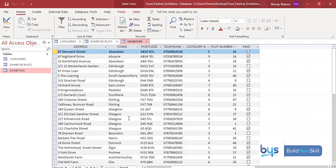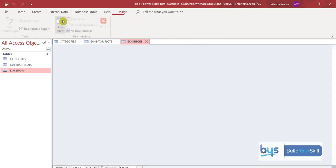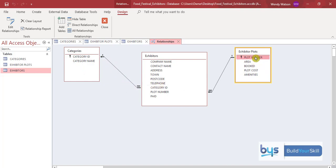Another thing that might be useful is just to have a quick look and see if these tables are linked together. I can see they are actually because we have plot numbers and category ID. But if you want to just double check, if you go up to database tools and then look on relationships, you will see how these three tables are linked together. So we've got primary keys here with category ID that links to the exhibitors, and then we have the plot number and then again linked to the exhibitors. So we've had a good look at the tables and how they're linked together.